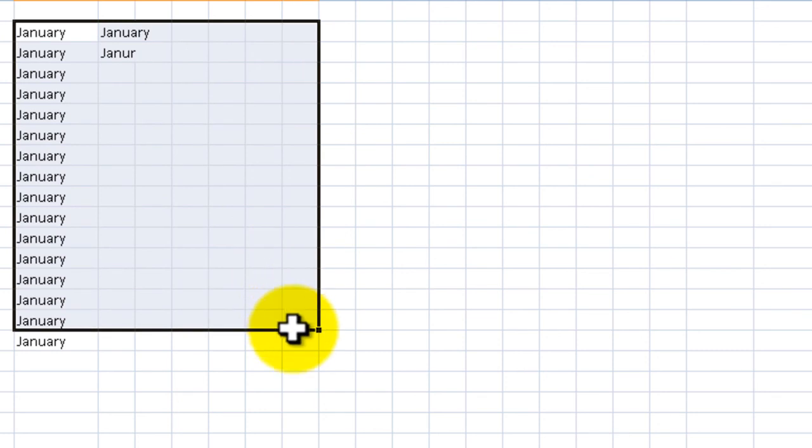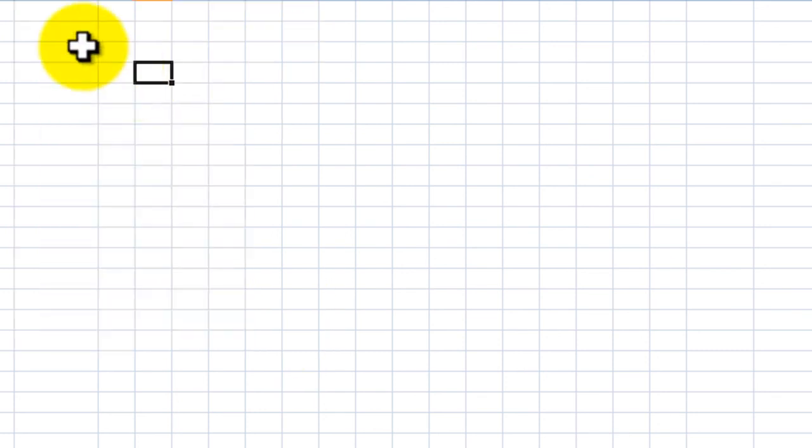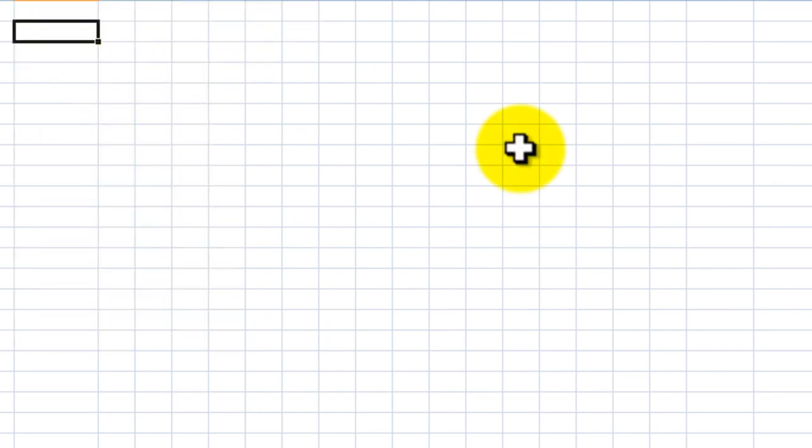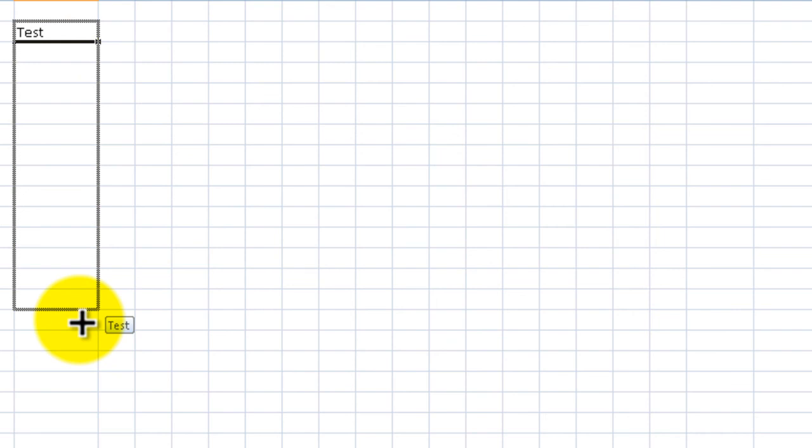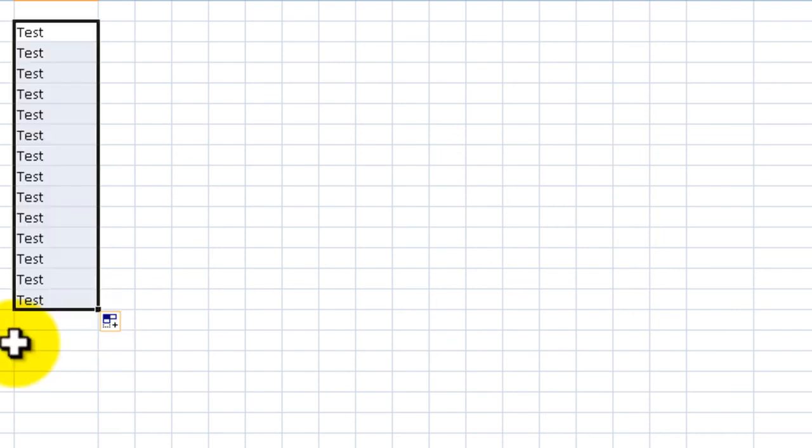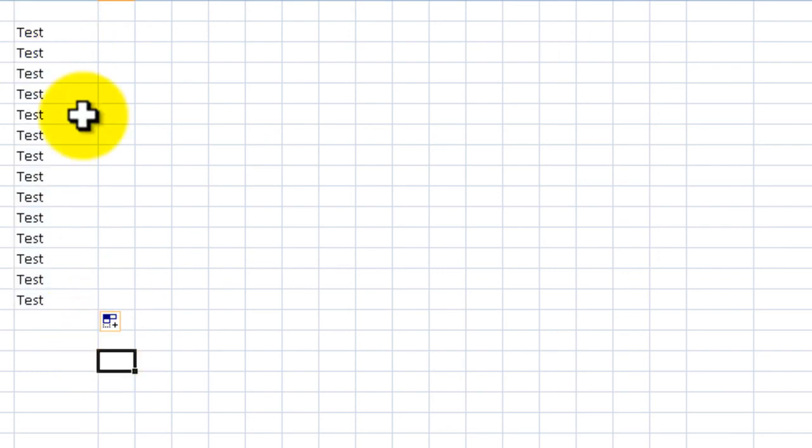For numbers and stuff that's not month, let's say we have something like the word test and we want to fill it in for everything. If we simply drag down, this will autofill and do a fill down, and everything is going to be the same word. That's pretty cool.